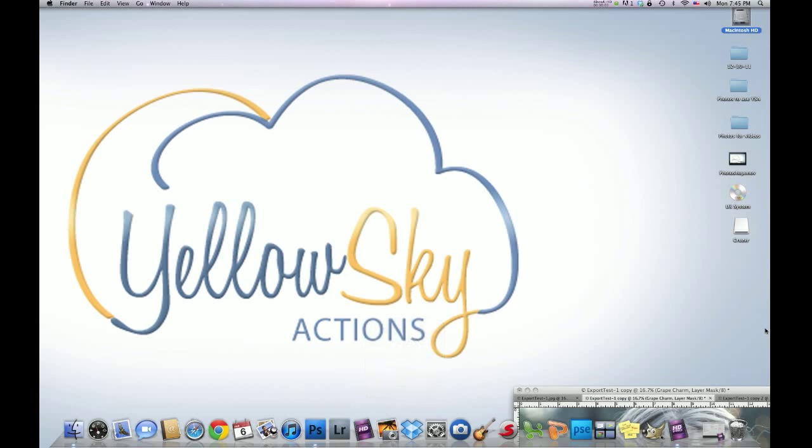Hey there, Hilton here with the L Sky Actions and tonight I'm going to be doing a video tutorial on an image that a photographer, a fan, and a forum member sent me.